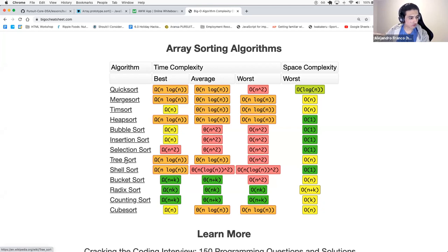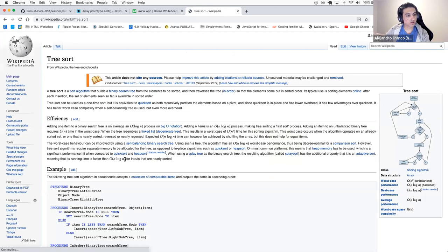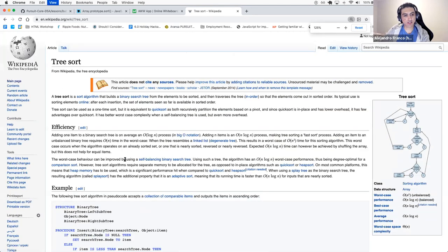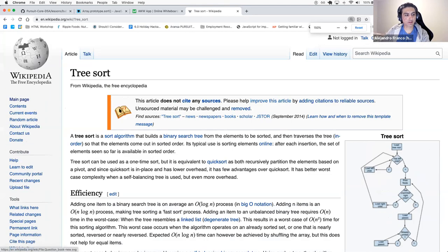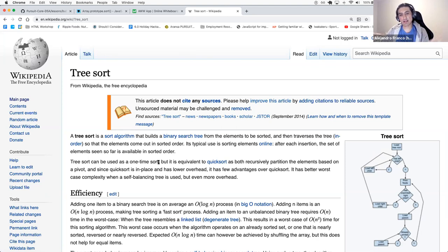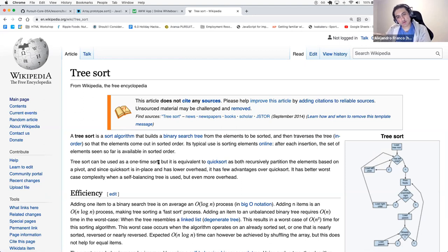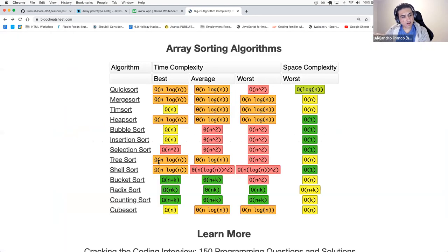Tree sort is when you have an array but also a binary search tree — you insert into the binary search tree and at the end the tree will be sorted.